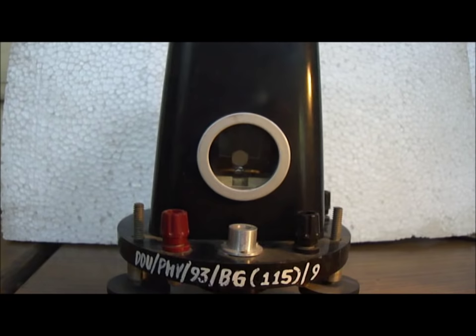Here you can see the original Ballistic Galvanometer available in the labs.